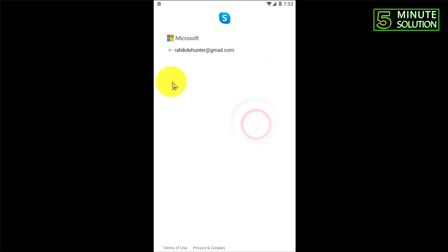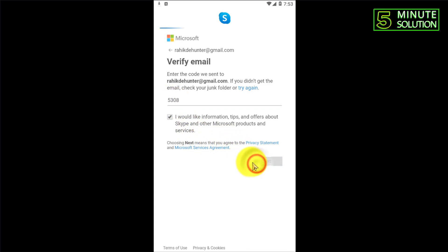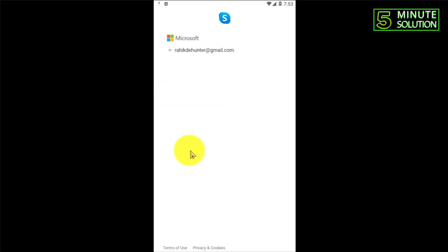Then click on next. Now you need to verify your email. You will find an email in your Gmail or if you are using any other mail, and you need to put that code in this box.